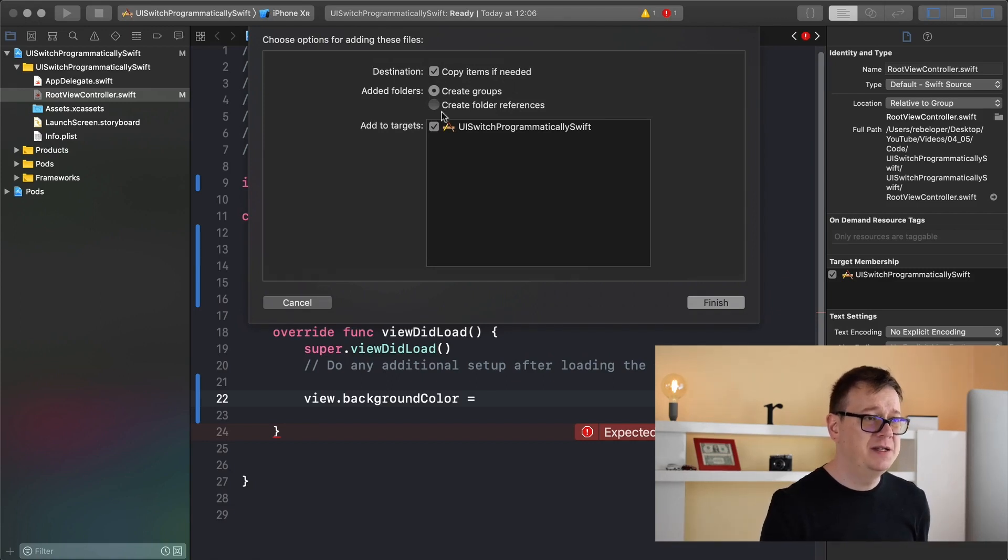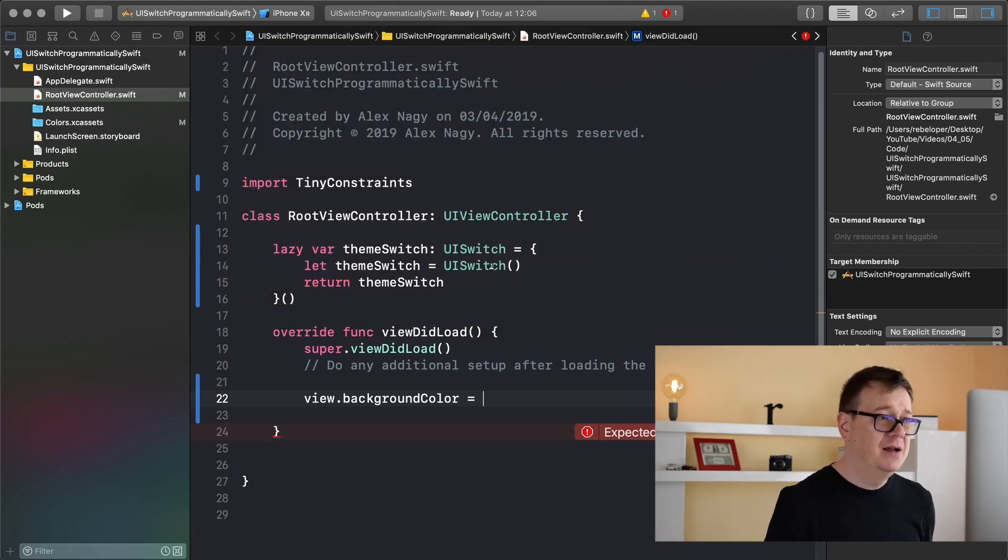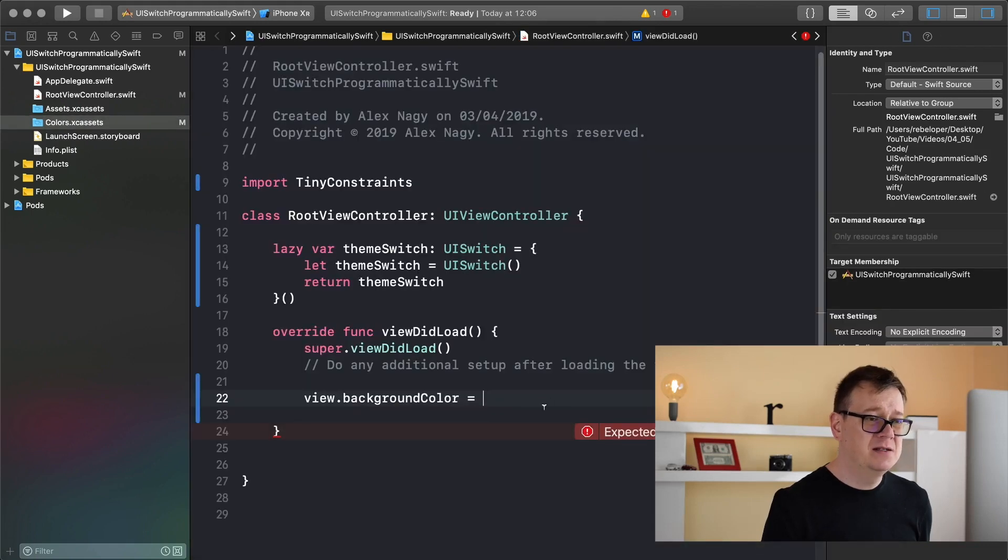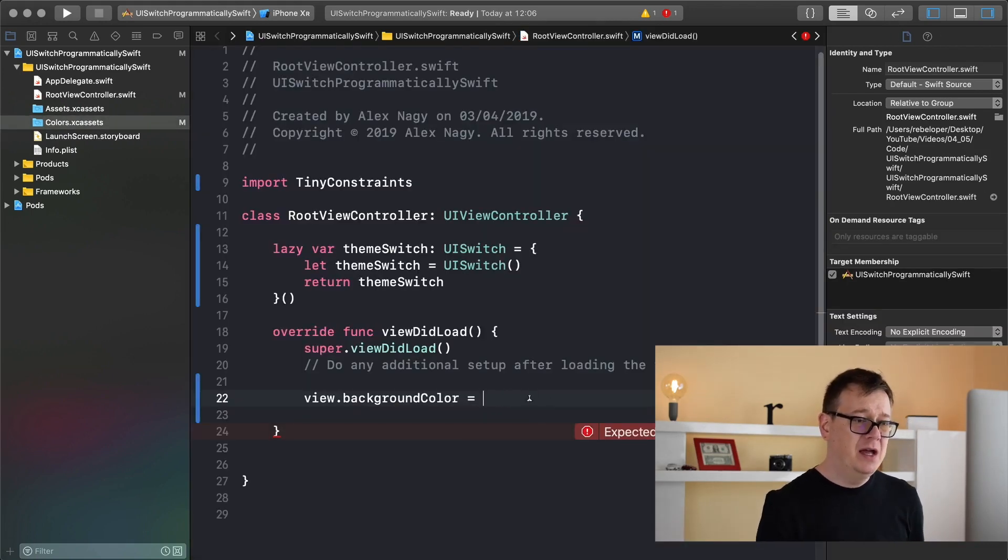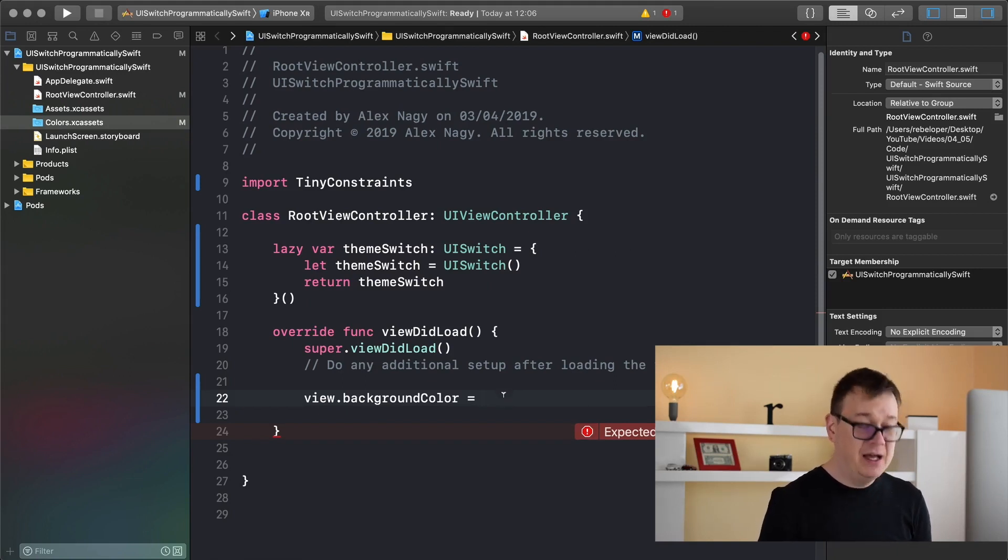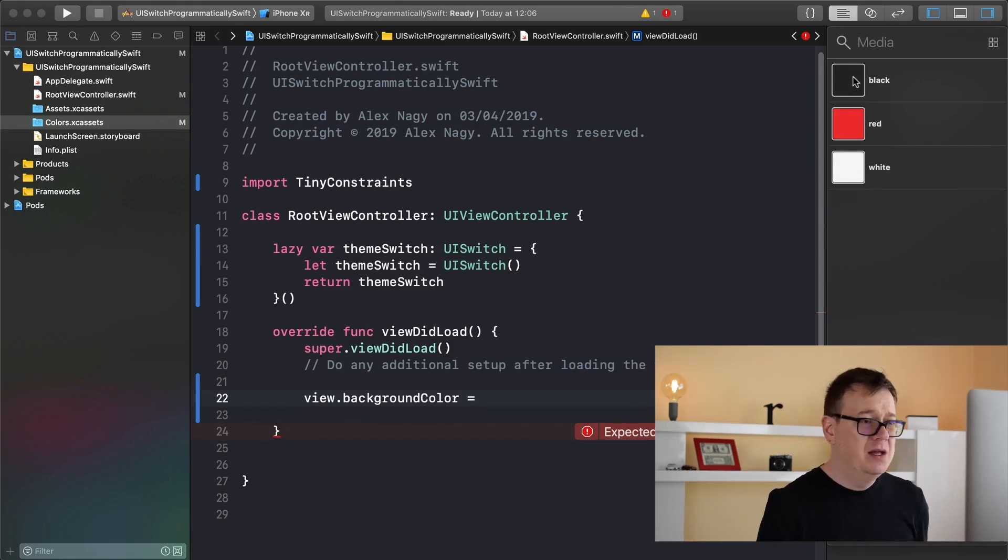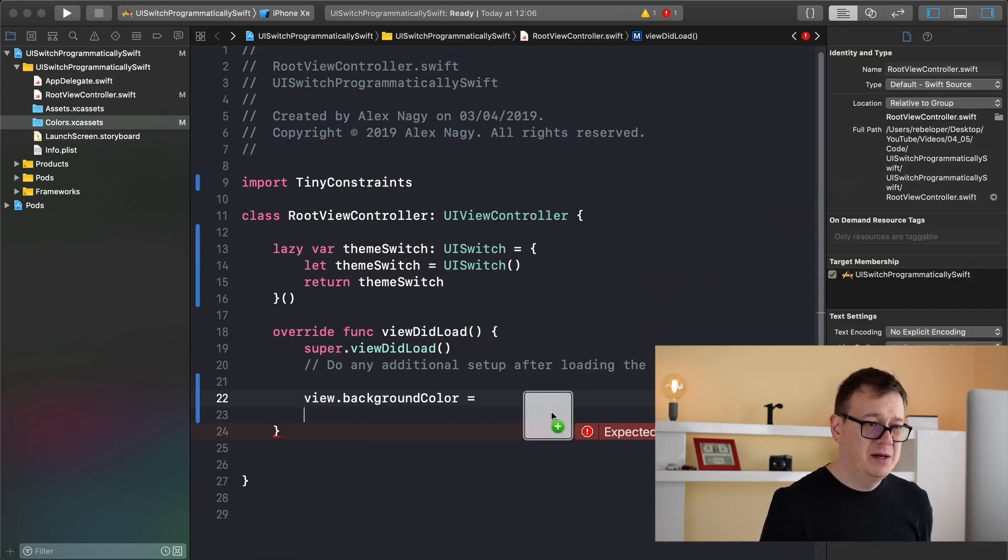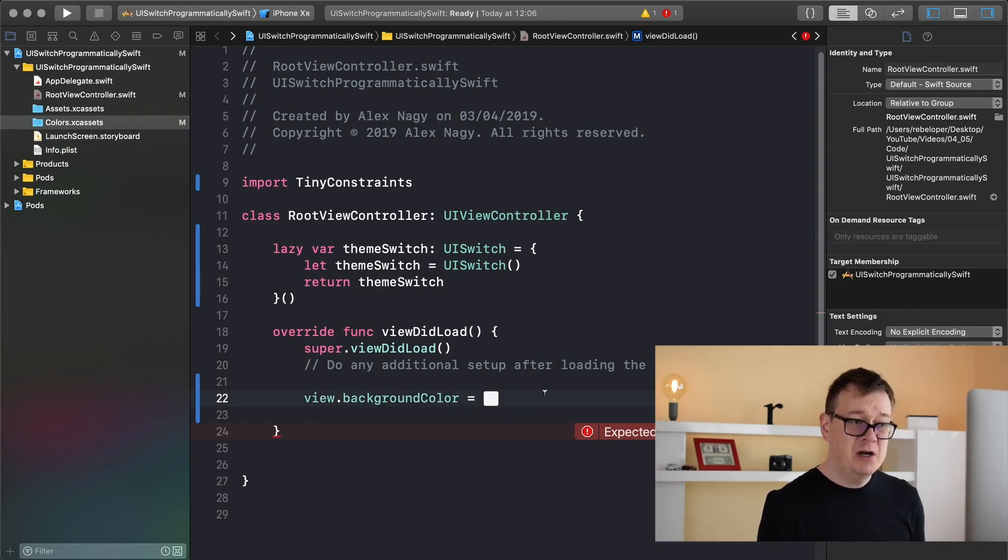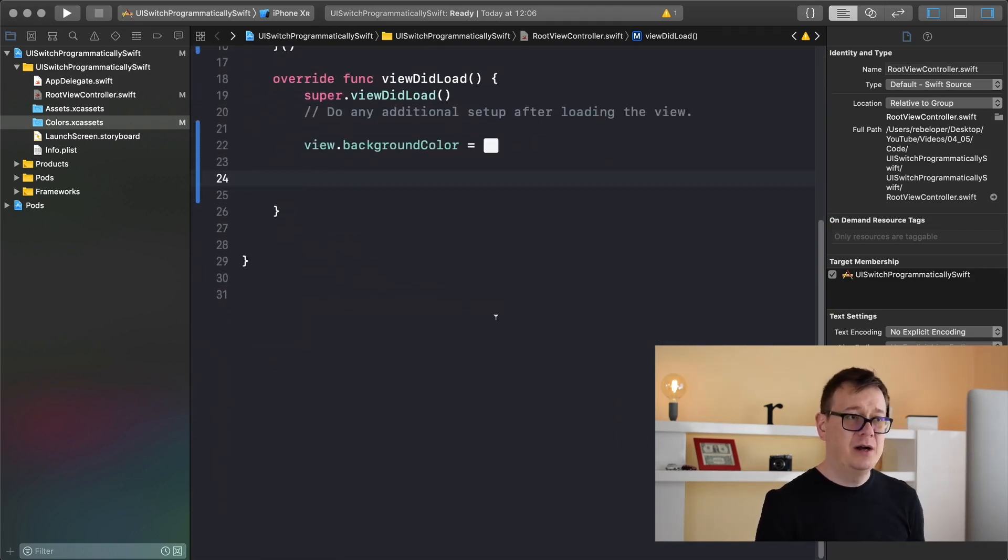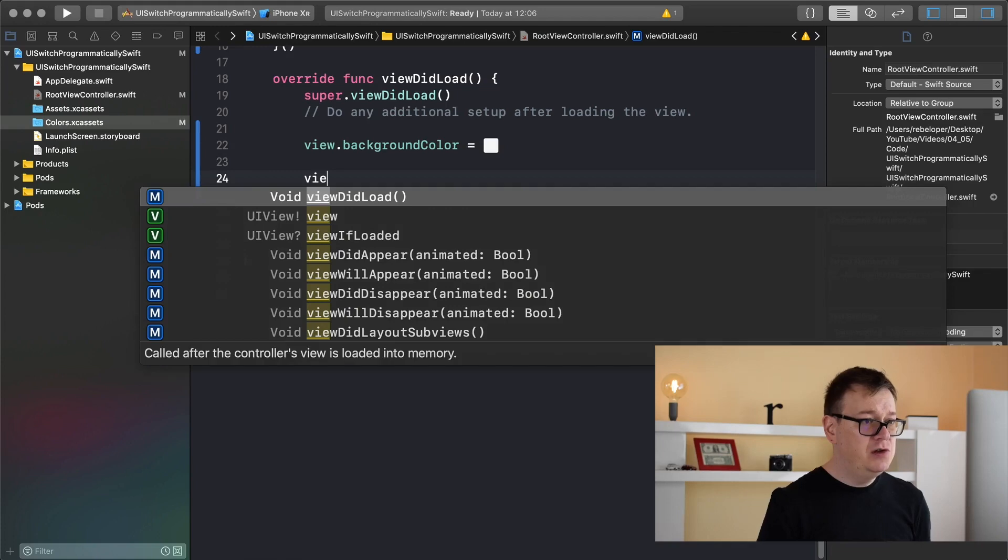You may want to skip this if you want, but these are awesome colors. I'll drag and drop it in there, make sure copy items if needed is checked and create groups is selected, also add to target is checked. Inside the colors we have black, red and white. Let's use that - I'll hold down command shift and select M and the media library will pop up. The background color should be white, so I'll just drag and drop it in there.